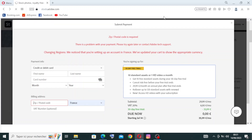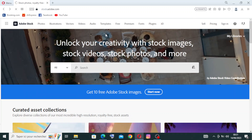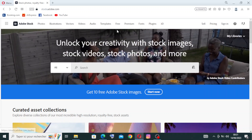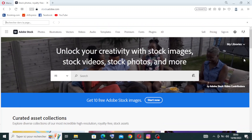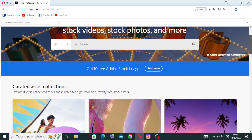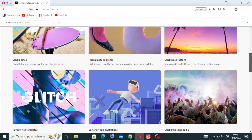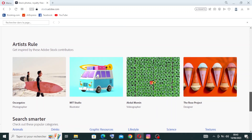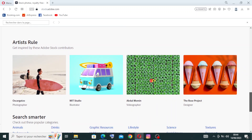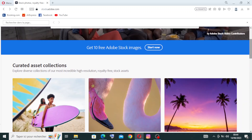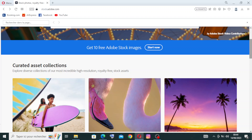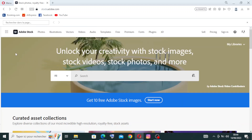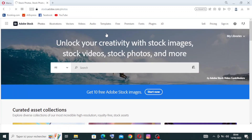Now let's go back to the home page to explain the key features the website presents. One of the significant advantages of Adobe Stock is its seamless integration with Adobe Creative Cloud. Users can search, preview, license, and manage assets from within applications like Photoshop, Illustrator, Premiere Pro, and more. This integration streamlines the creative workflow and saves time for designers and artists.